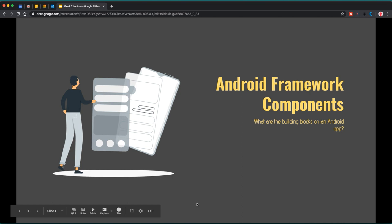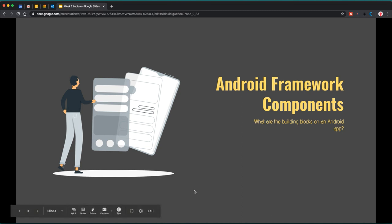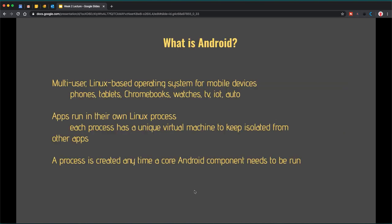To frame the question of what goes into an Android app, we start with the Android framework components — what are the building blocks? Android is a multi-user Linux-based operating system for mobile devices, including phones, tablets, Chromebooks, watches, TVs, IoT devices, and cars. Android apps all run in their own Linux process, and each process has a unique virtual machine to keep it isolated from other apps.